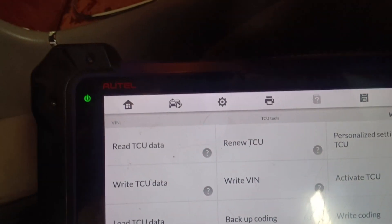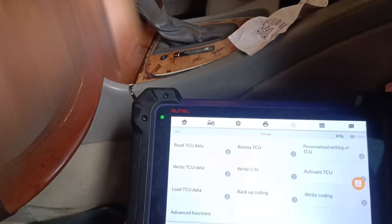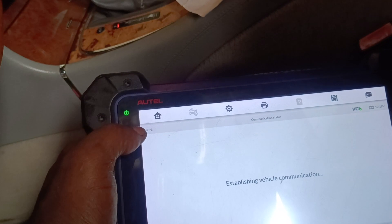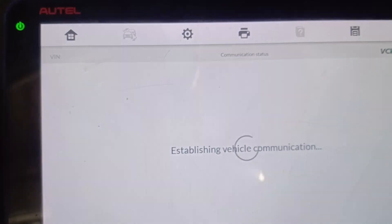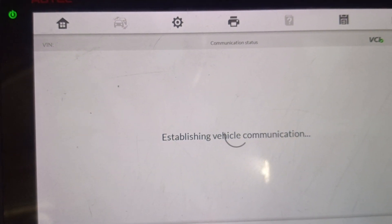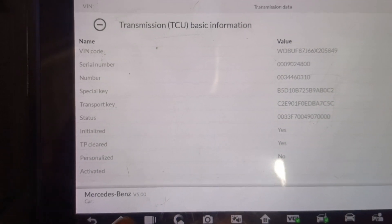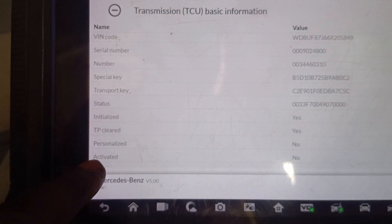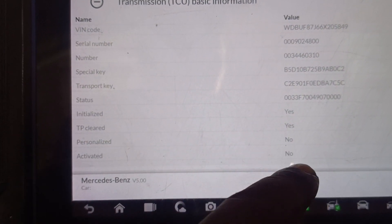Turn on your ignition, then let's read the data. This is the data — as you can see, 'Activated' is No, and 'Personalized' is No.